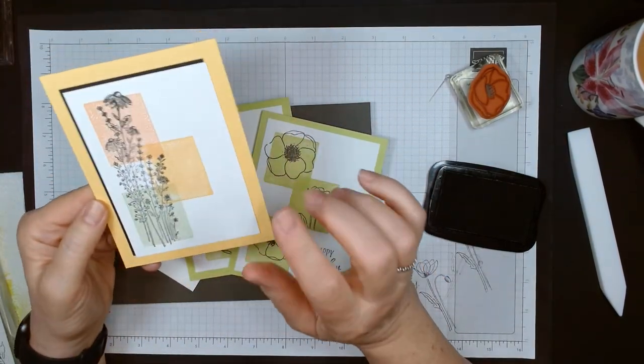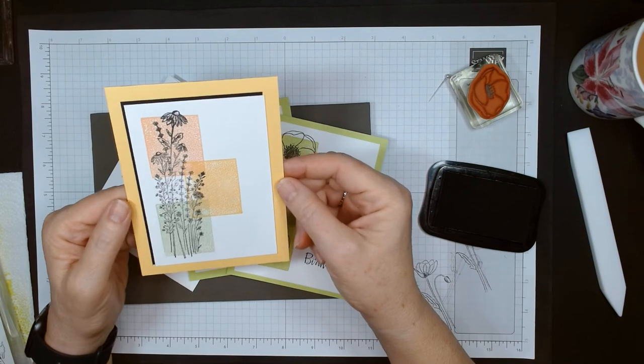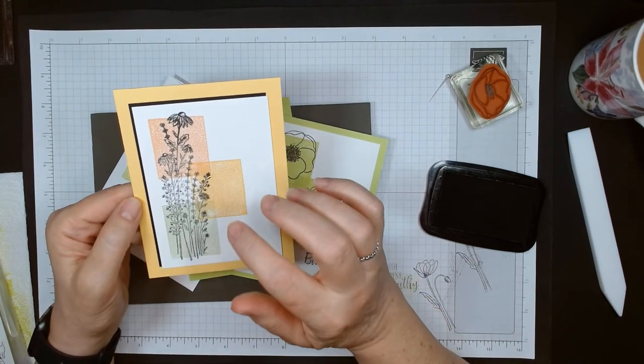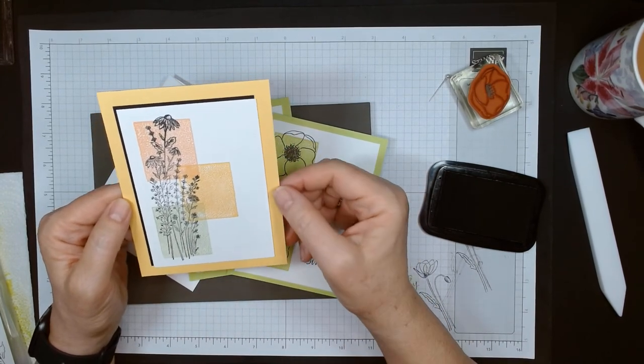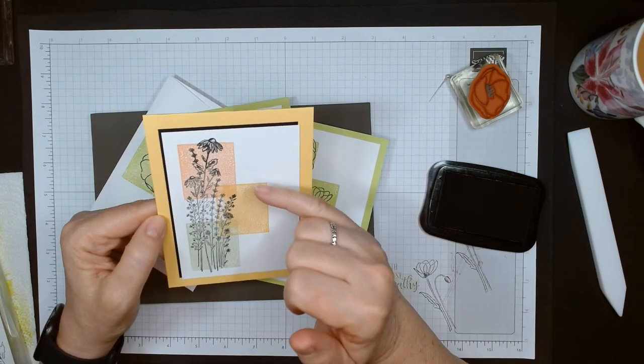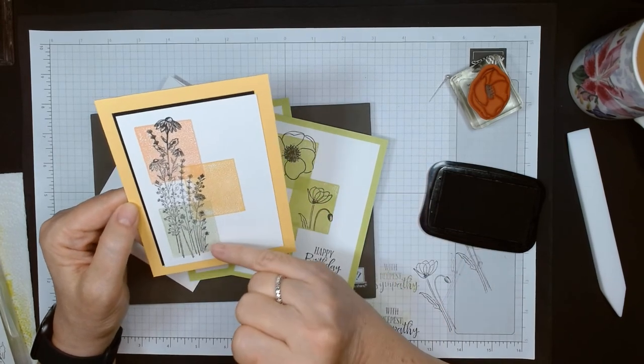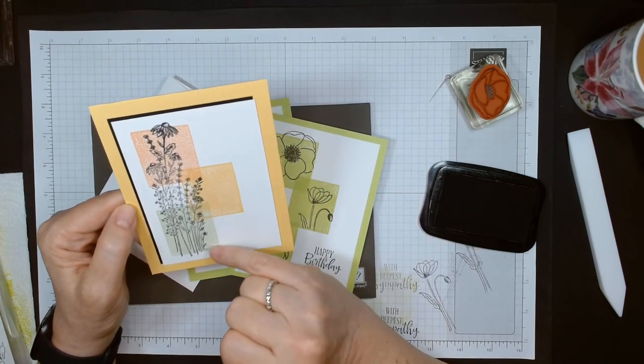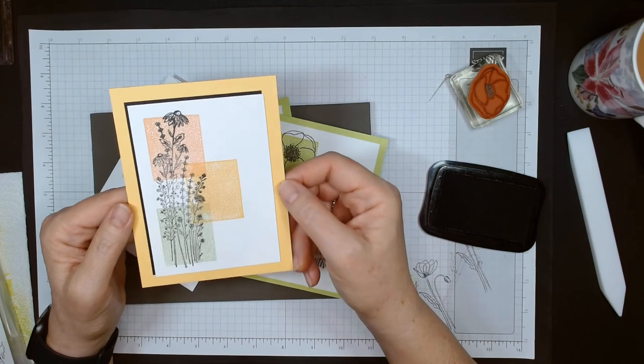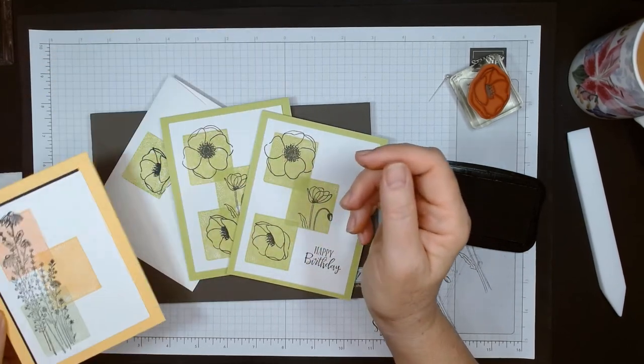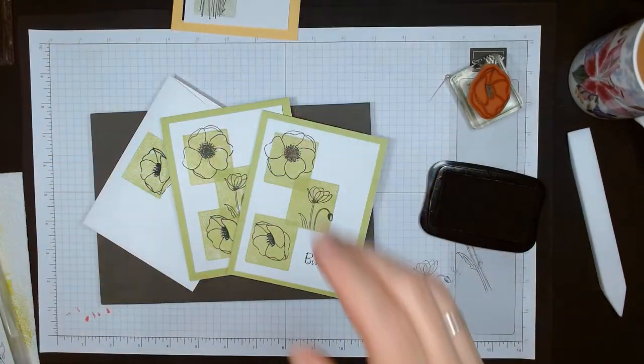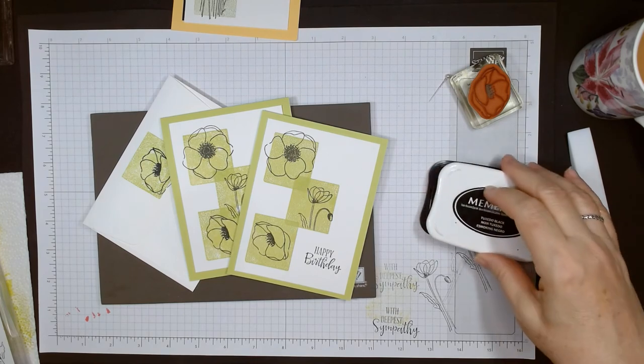Here's another sample I have. This is where you can just do multiple colors of ink - this is that Dragonfly Garden, I just need to add a sentiment to here. Here I used Calypso Coral, So Saffron, and I think that's Pear Pizzazz. That's it, so that's what you can do with that.